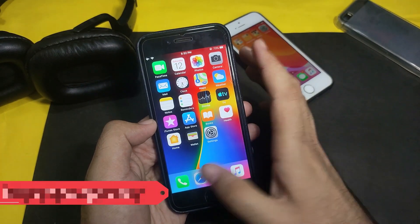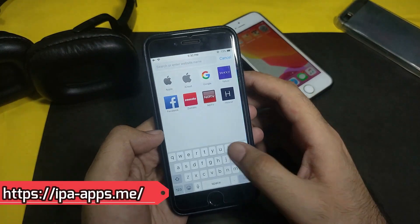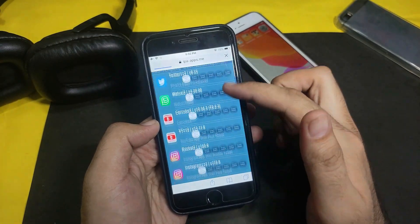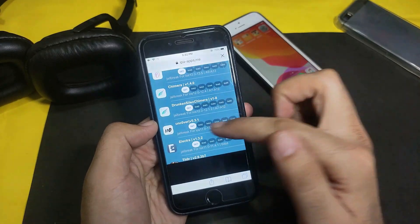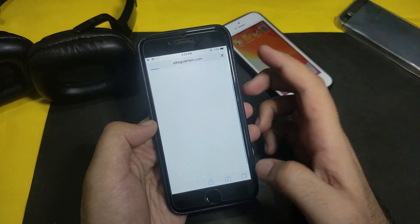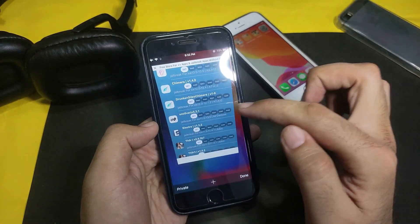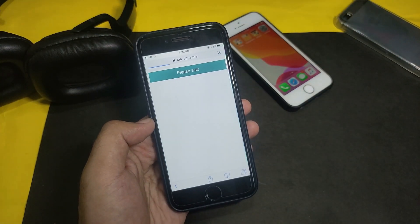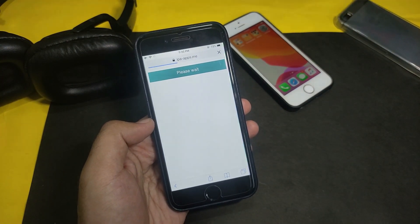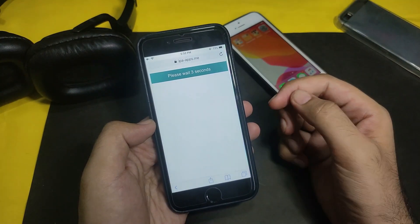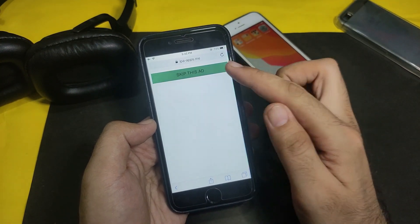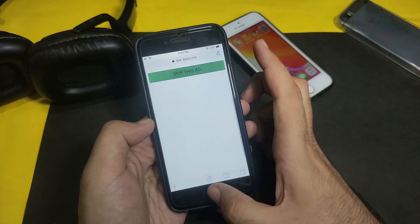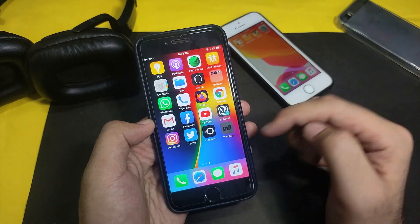Disconnect your Wi-Fi and reconnect it. Then go to Settings, scroll down to Safari, and clear all history data. Now open Safari again and go back to the same website link — I'll put it in the description. Scroll down to unc0ver, click the first link, close the ad, click again, click Skip Ad, then click Install.